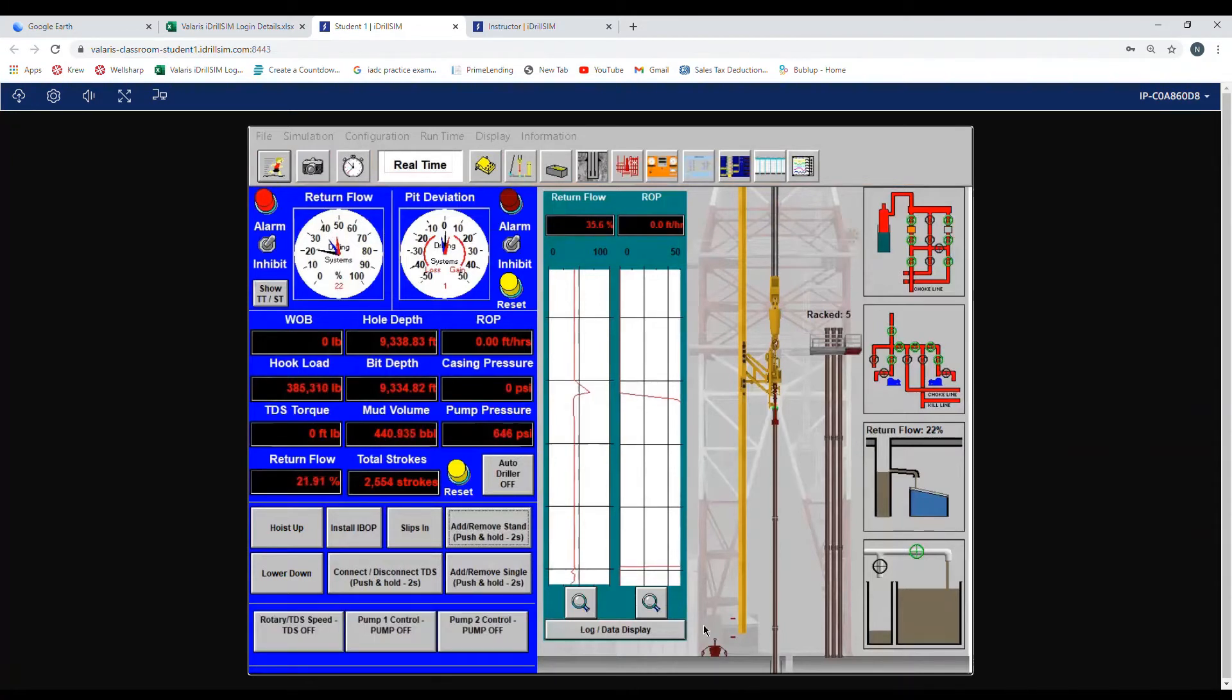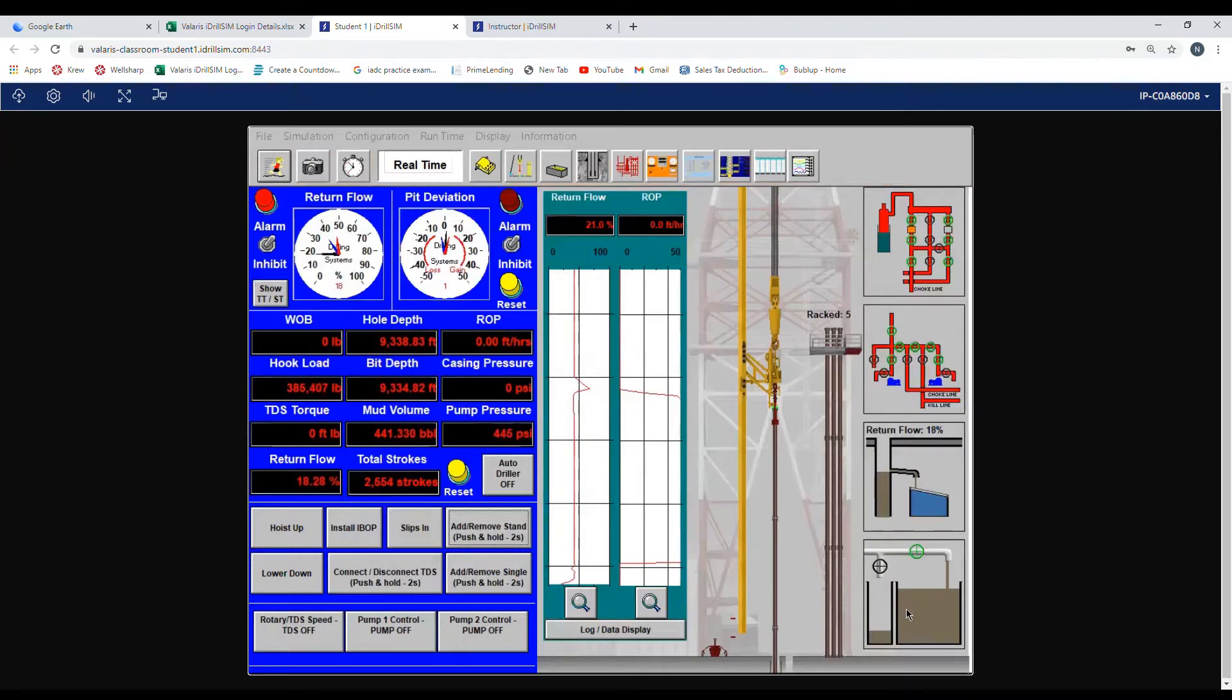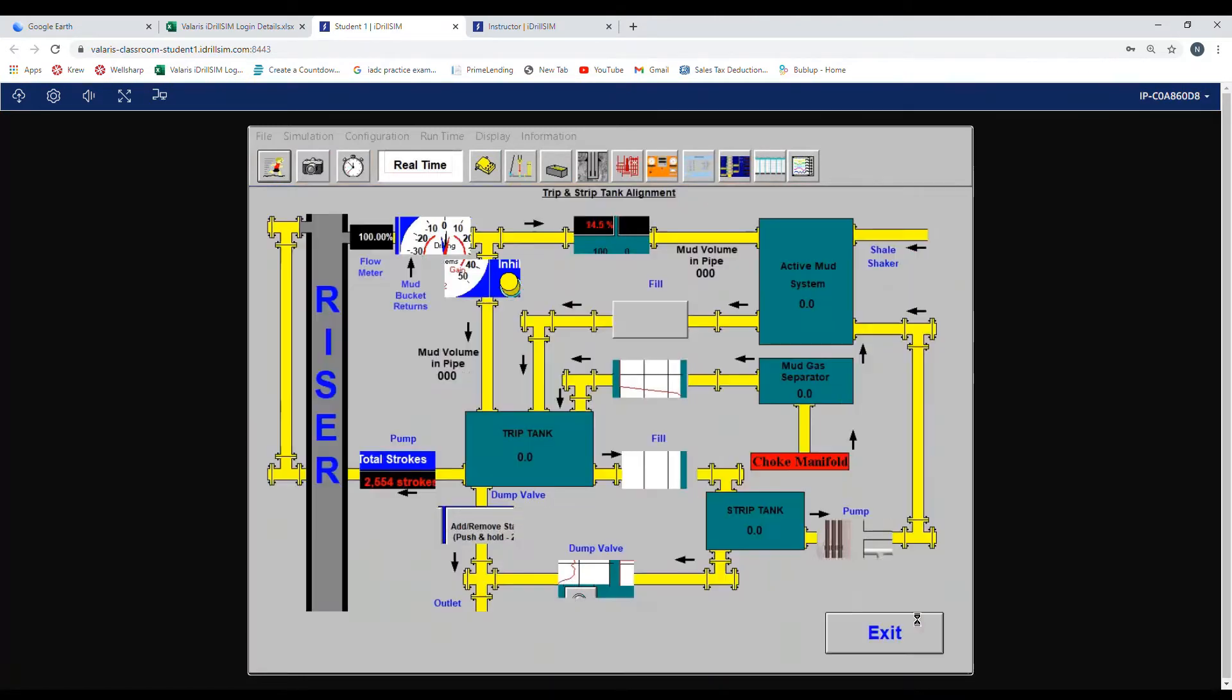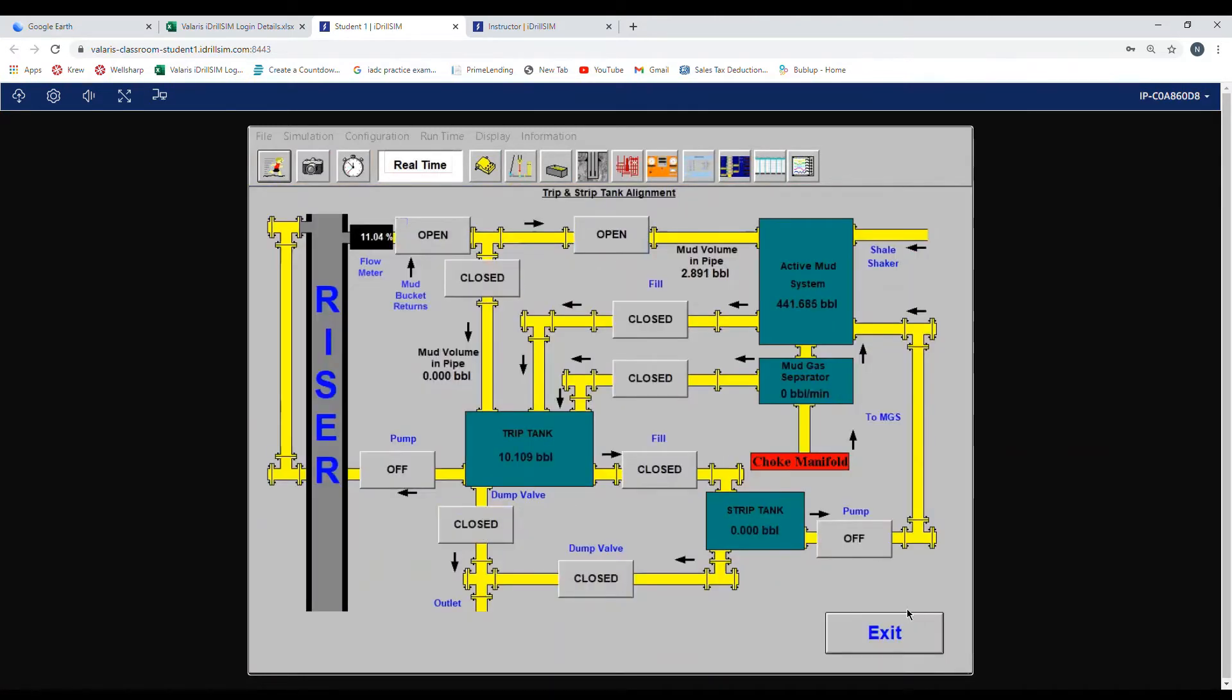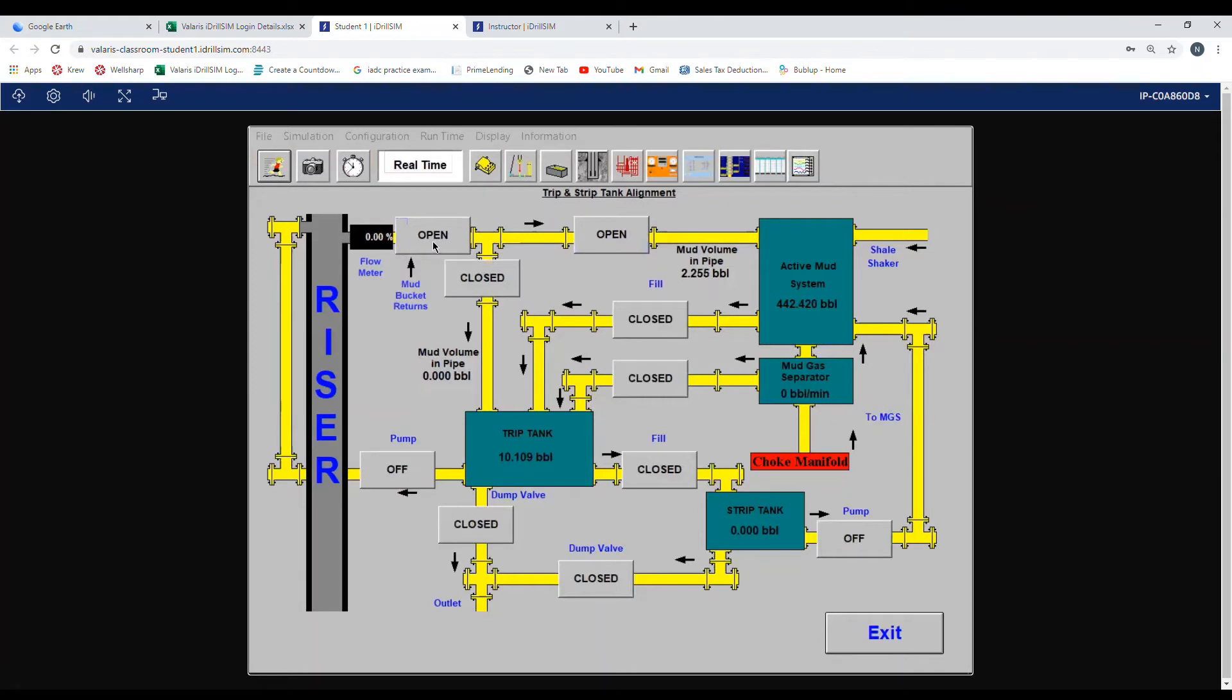If you go to the far right, you will see two little tanks. If you click on the box, it will take you to the pit line up. As you can see here, our returns are coming from the flow line across to the active pit.